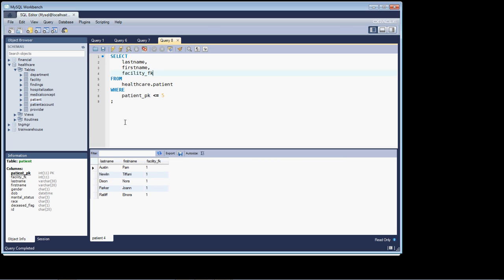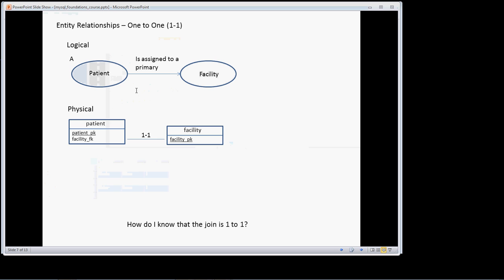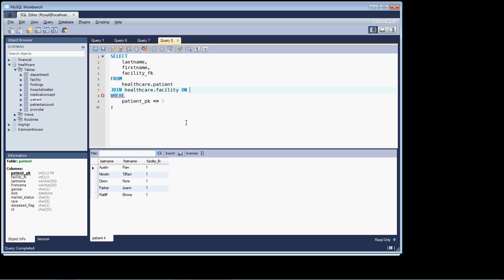And so as the record set we want back, now let's do our join. And a join goes where? Between the from and the where statement. So we're going to join from the healthcare database the facility table on the facility.pk equal to the facility FK. So facility FK equal facility PK. Let's run that.